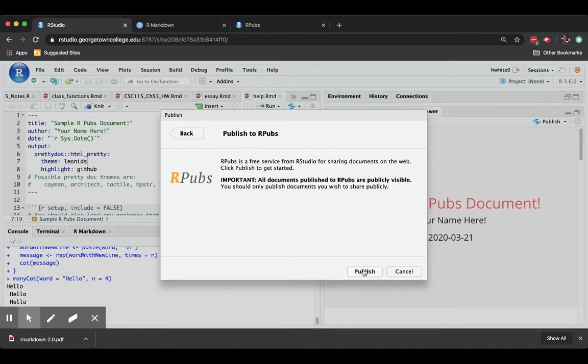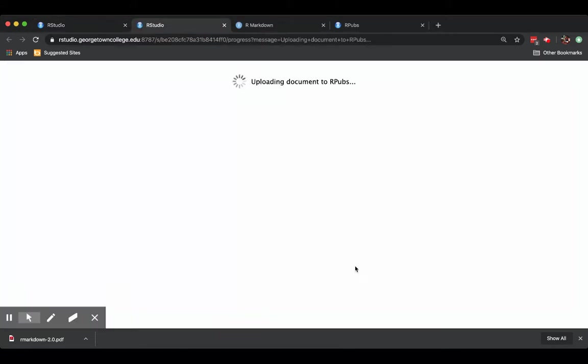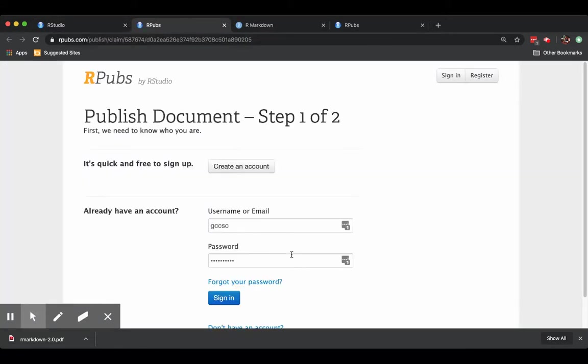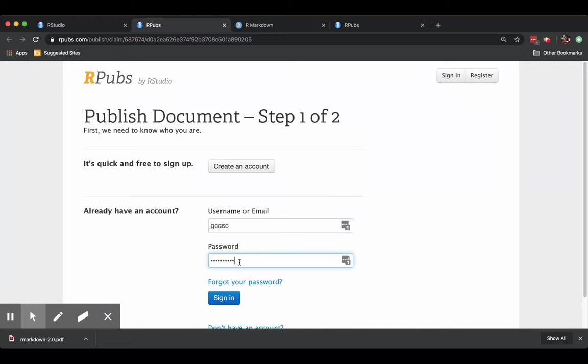Documents being uploaded to rpubs. And if it's a new document or if I haven't published rpubs in a while, I'm going to be asked to sign in and it looks like it's auto-filled for me correctly. So I'll go ahead and sign in.